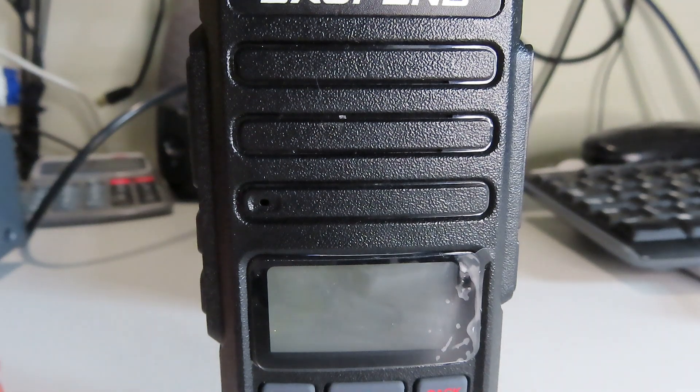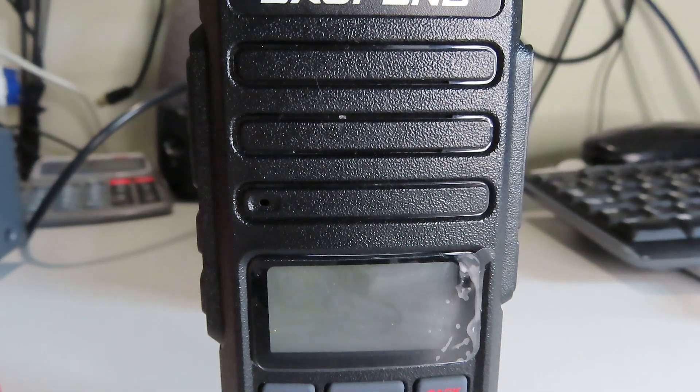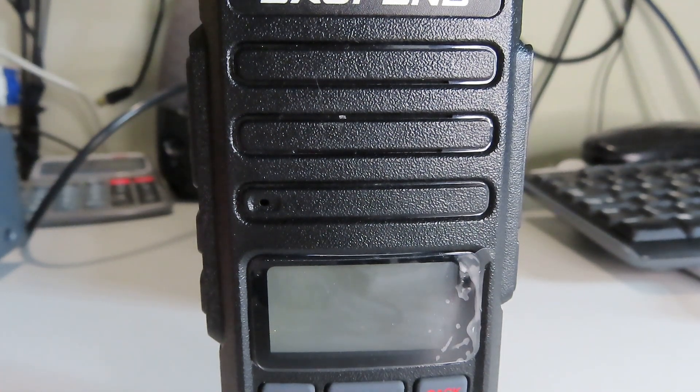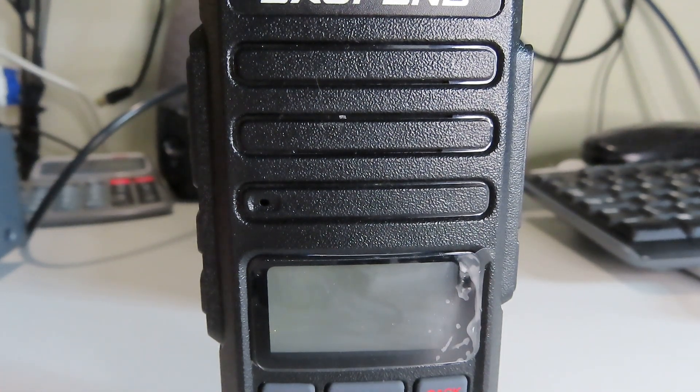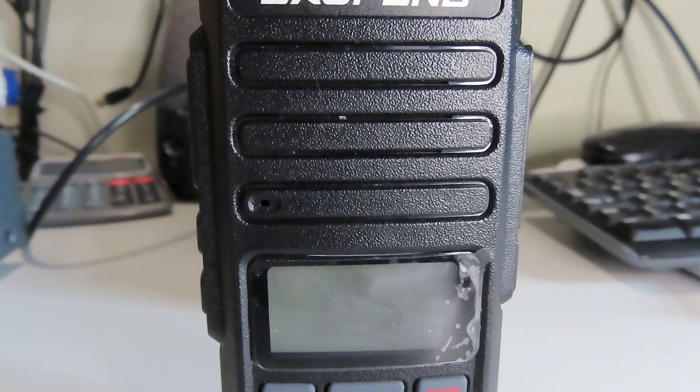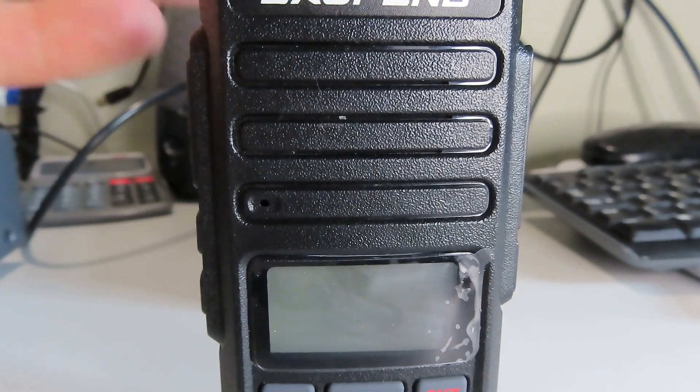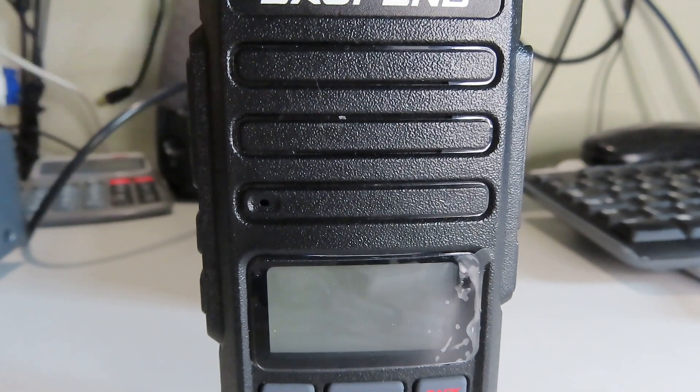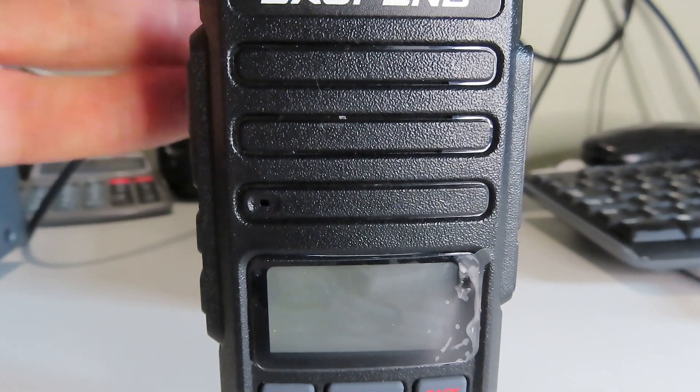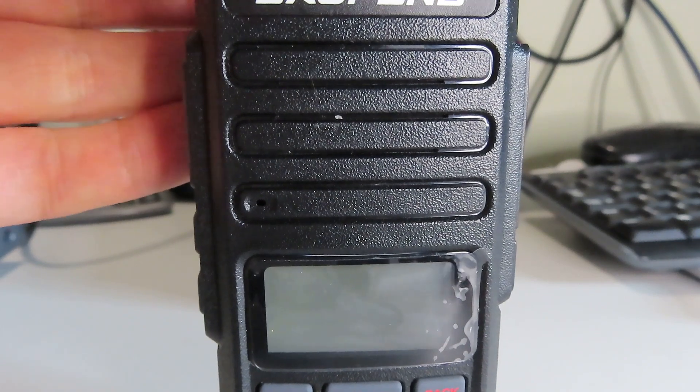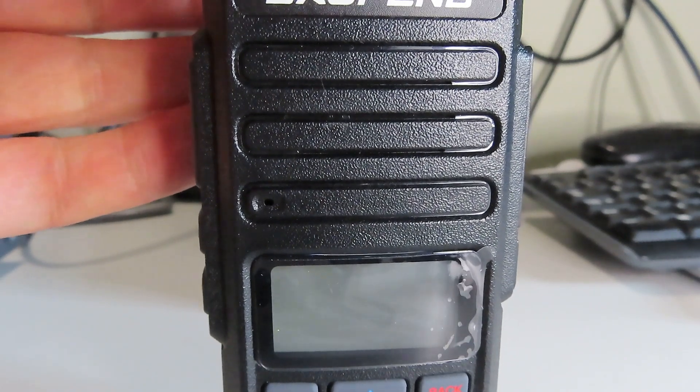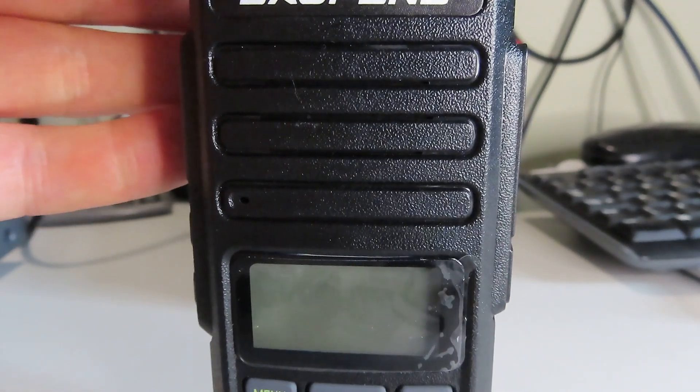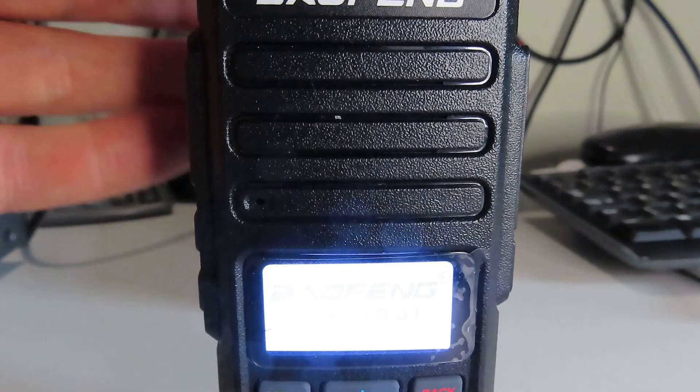So before we do any power measurements or anything like that, let's have a quick look at the radio itself and how the menu structure appears and how easy it is to do the basics like change frequencies and so on, at least in analog mode. So if we power the radio up...